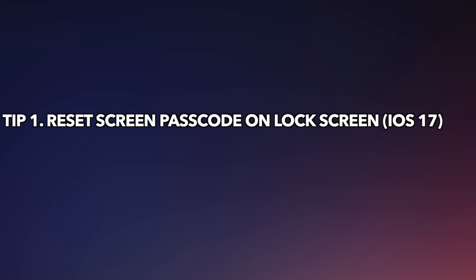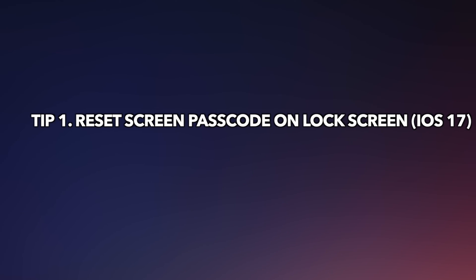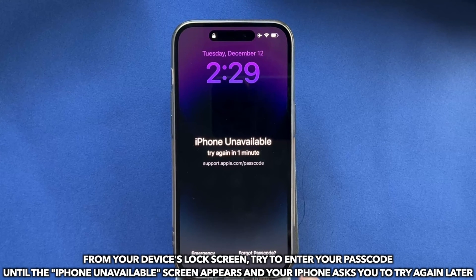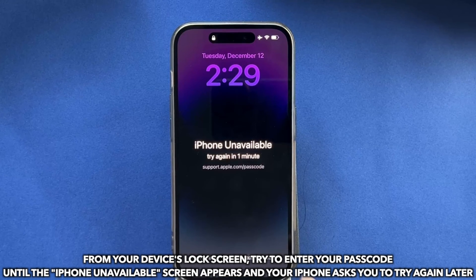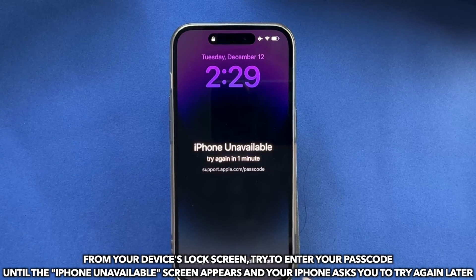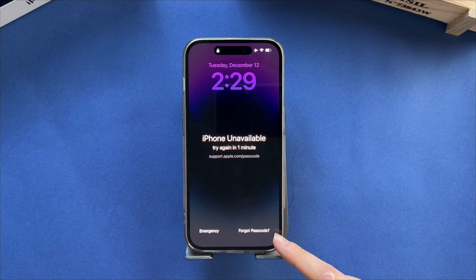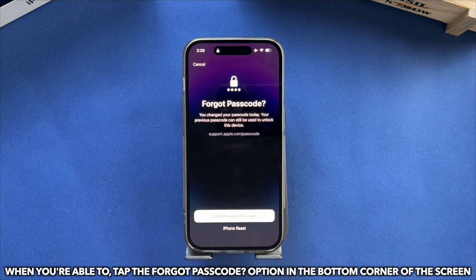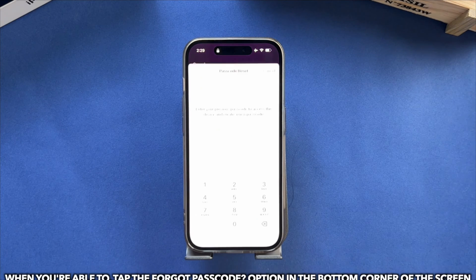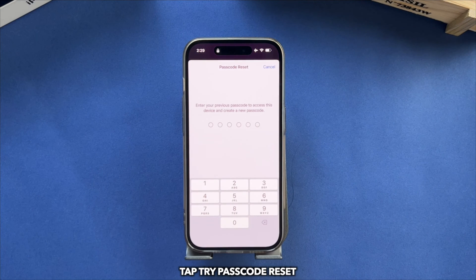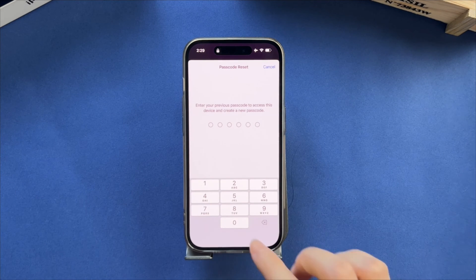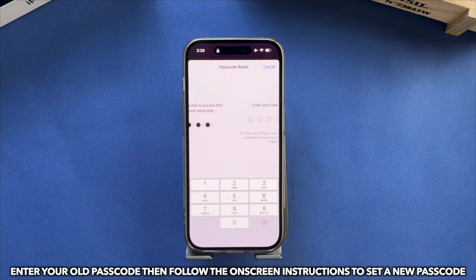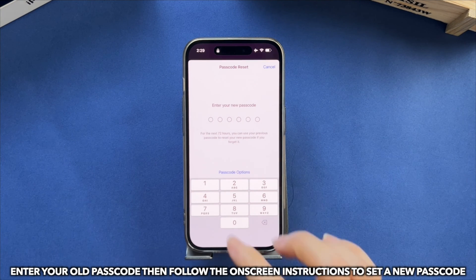In the first tip, we will show you how to reset screen passcode on iOS 17 lock screen. From your device's lock screen, try to enter your passcode until the iPhone unavailable screen appears and your iPhone asks you to try again later. When you're able to, tap the forgot passcode option in the bottom corner of the screen. Tap try passcode reset. Enter your old passcode then follow the on-screen instructions to set a new passcode.